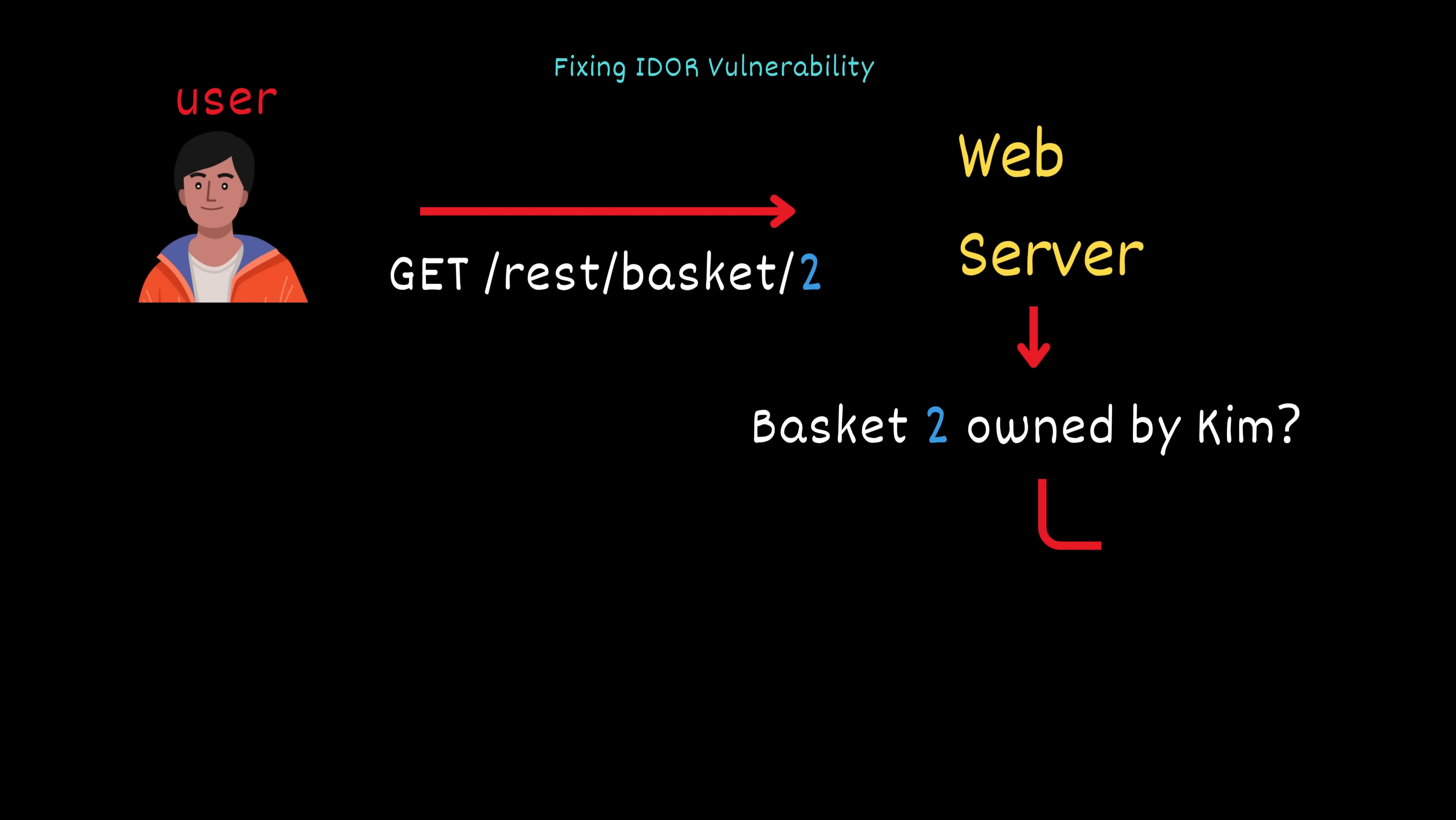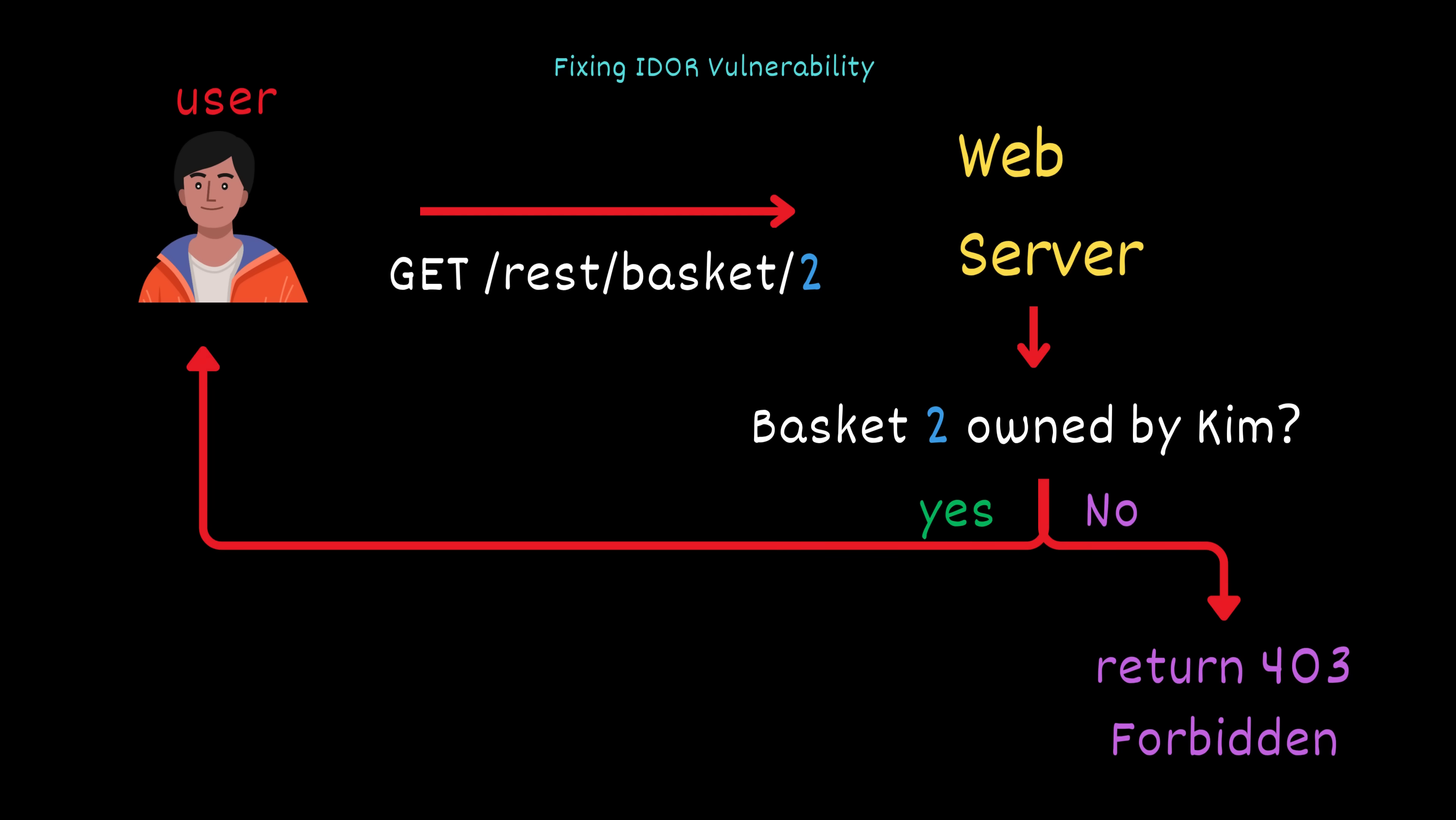If they're not, it should return a 403 forbidden response. But if they are authorized, then and only then should the resource be returned.